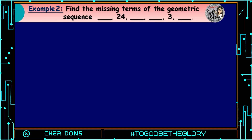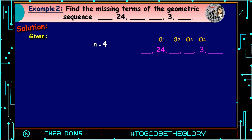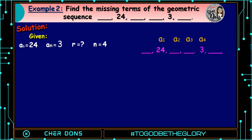Example number 2. Find the missing terms of the geometric sequence: blank, 24, blank, blank, 3, and blank. Note that the first term is not given, so we're going to use the second term, which is 24, as A sub 1. Then A sub n is equal to 3, which is our last given term. Our n is now equal to 4 because we start counting the terms from the first given term, 24, up to the last given term, 3. So A sub 1 is 24, A sub n is 3, and r is unknown.